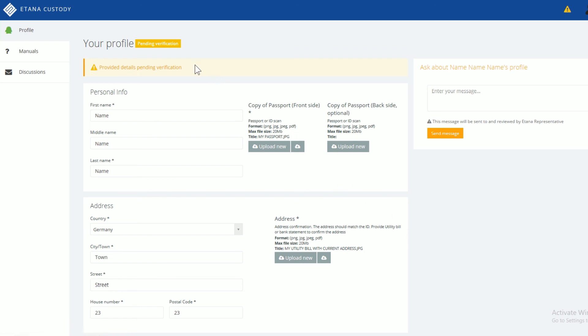Now your profile is pending verification. You will receive an email once the profile is verified. The KYC check usually takes up to 3 business days.